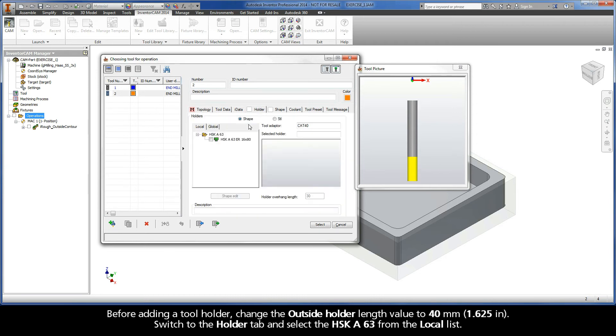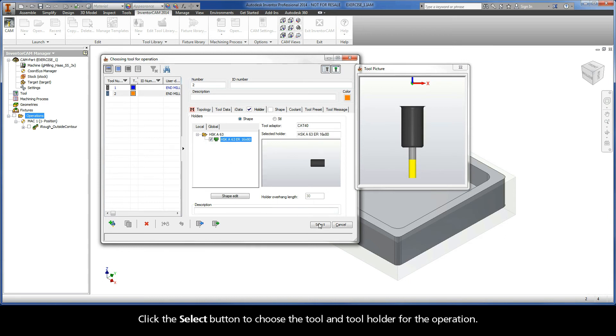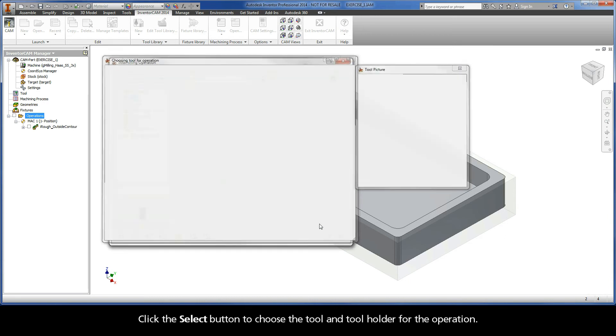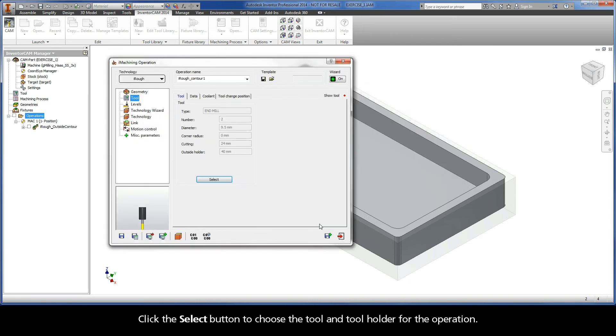Switch to the Holder tab and select the HSKA-63 from the local list. Click the Select button to choose the tool and tool holder for the operation.